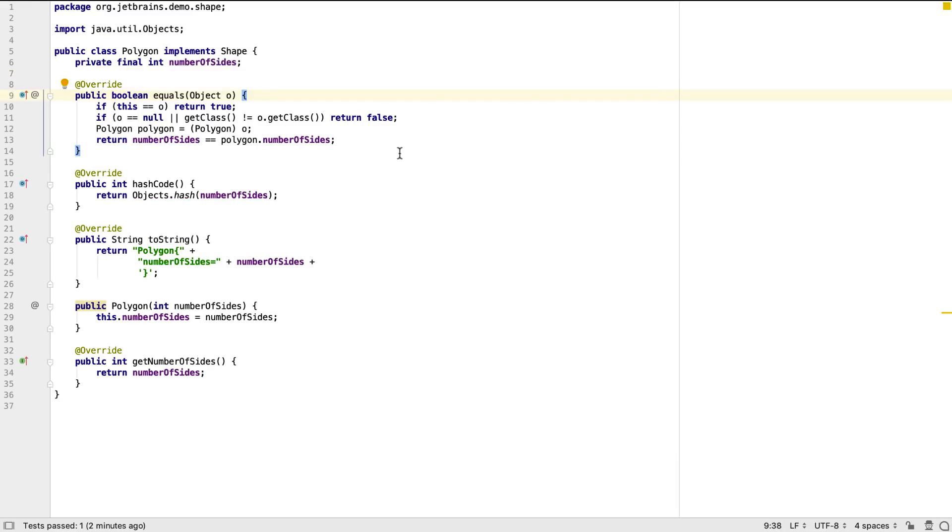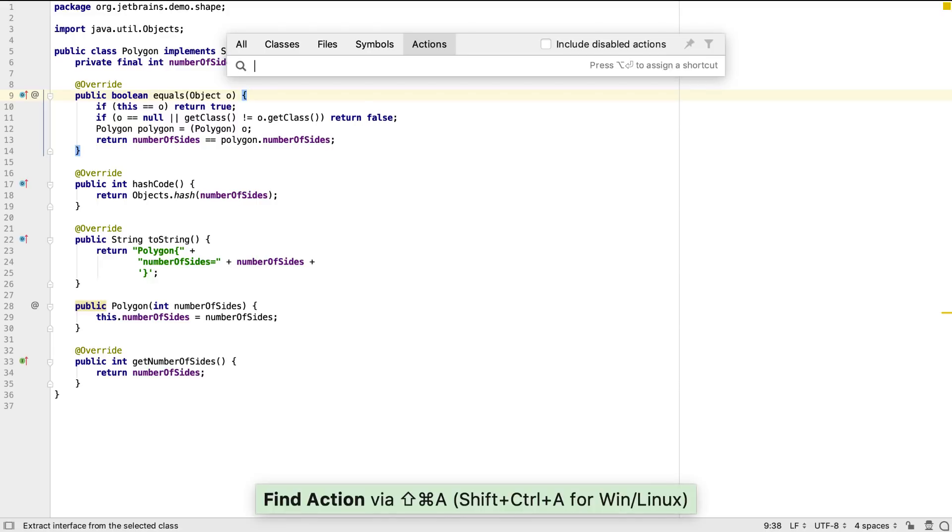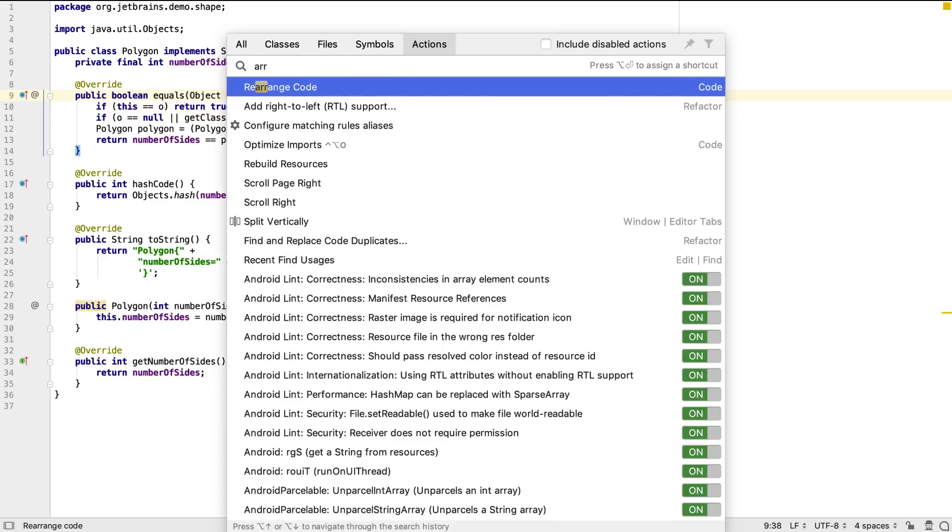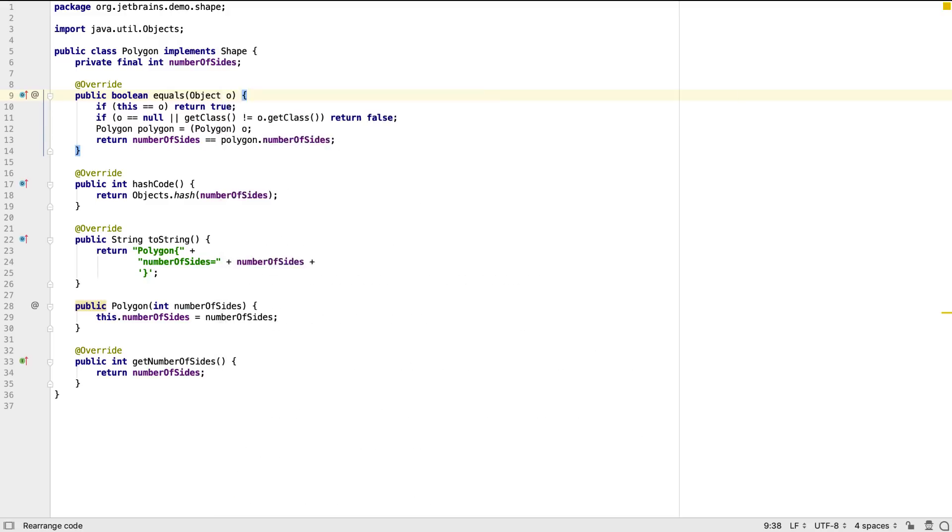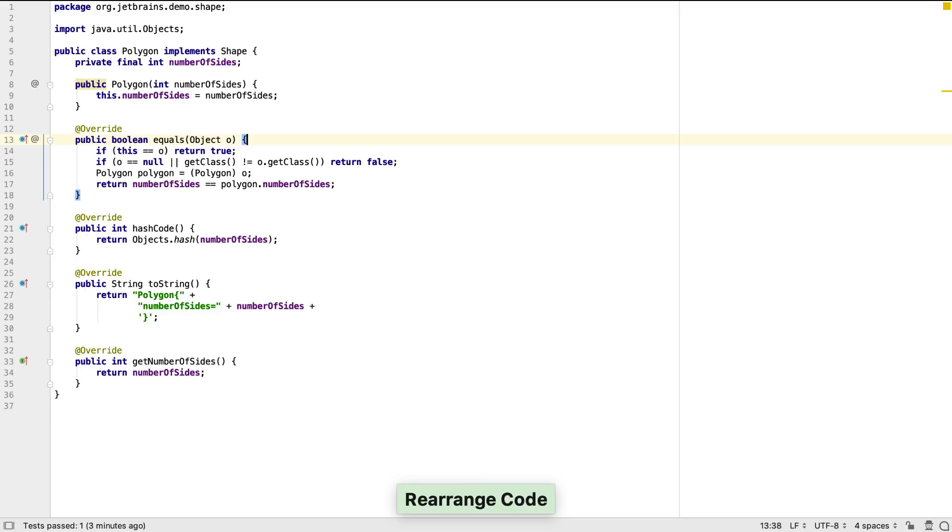While having these methods in a class, and even generating them like this is quite standard for Java programmers, it can lead to a bit of noise and mess in our domain objects. We can apply consistent organization to our classes by automatically rearranging our code. Here I'm going to use findAction to search for rearrangeCode and apply it to this class.